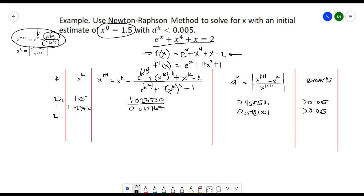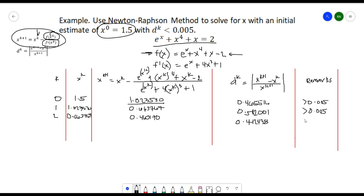For the second iteration, we copy the result of x^(k+1), so x^k = 0.663767. Substituting that into our equation gives x^(k+1) = 0.460170. The relative error d_k = 0.442438, which is still greater than 0.005, so we still need to continue with the third iteration.